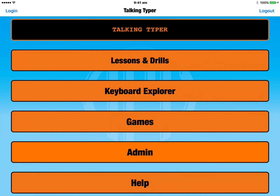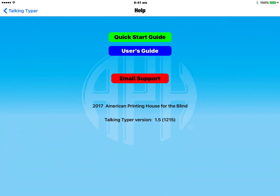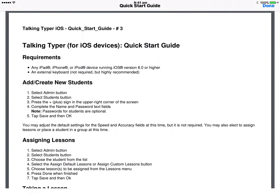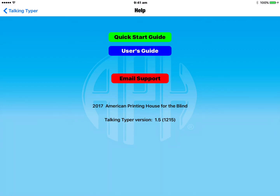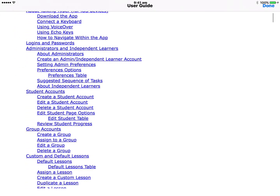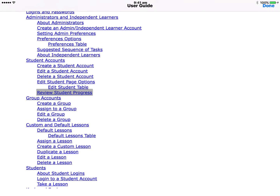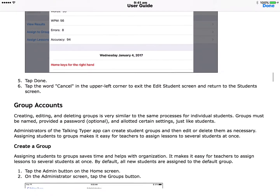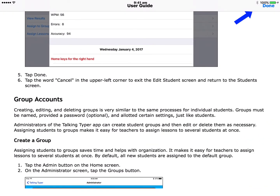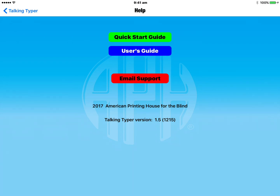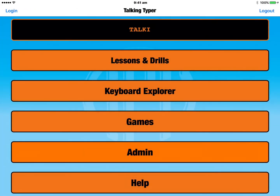The very last option in the main menu is Help. The first option here is the Quick Start Guide, which gives basic instructions to get you up and running with Talking Typer quickly — there's a Done button in the top right-hand corner when you're finished. The next option is the User's Guide, which is a much more thorough overview of the app. You can scroll through it, tap on links to jump to specific areas, and pinch to zoom in if you need to make the text bigger.